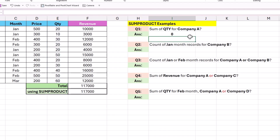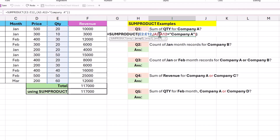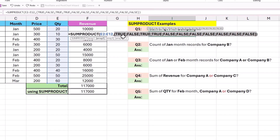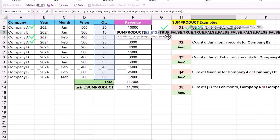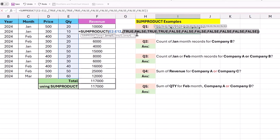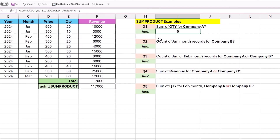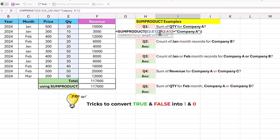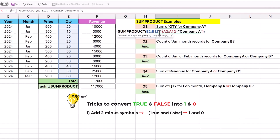When we close the bracket and hit enter, we get the output as 0 — which is not correct. Whenever we apply criteria to a range of cells, the output will be either TRUE or FALSE. We can check this by selecting that argument and pressing the F9 key. Wherever the cell value equals Company A, the output is TRUE; otherwise it is FALSE. We are trying to multiply these TRUE or FALSE text values with numerical quantity values, so the output becomes 0. True will be 1 and false will be 0.